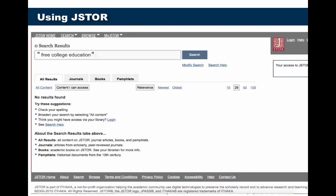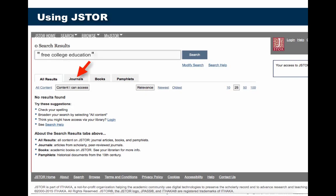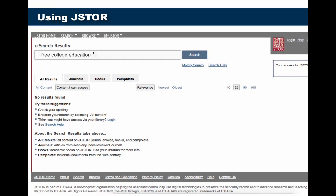This is what JSTOR looks like. It looks like a search engine — there's a place for you to type in your search. Here I've typed in a sample search for 'free college education.' Notice we're searching all results, but we could narrow our search if we just wanted to find journals or books. I've also selected 'content I can access,' so JSTOR only gives me results for sources I have permission to use. I've also chosen to sort the results by relevance, meaning how important they are to my keywords. If you wanted just very new sources, you could select 'newest' and it would put the newest sources at the top.